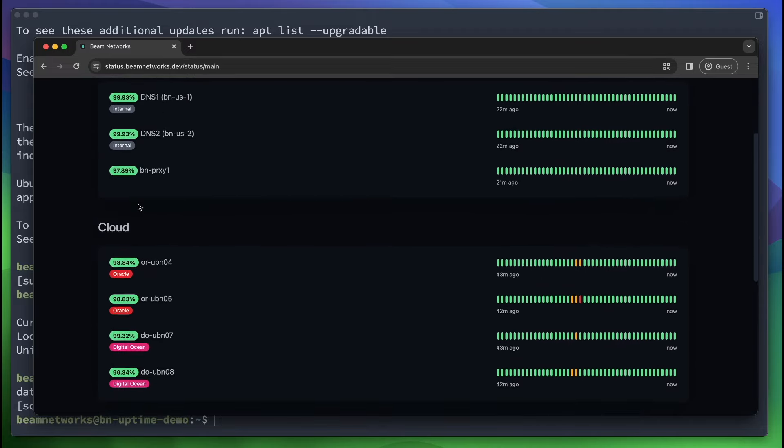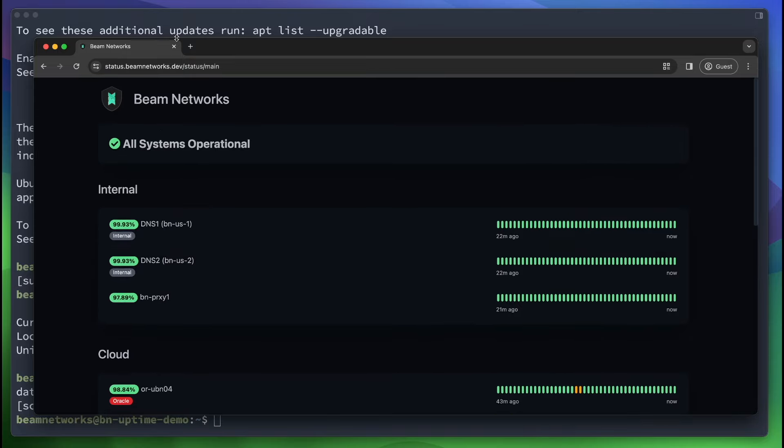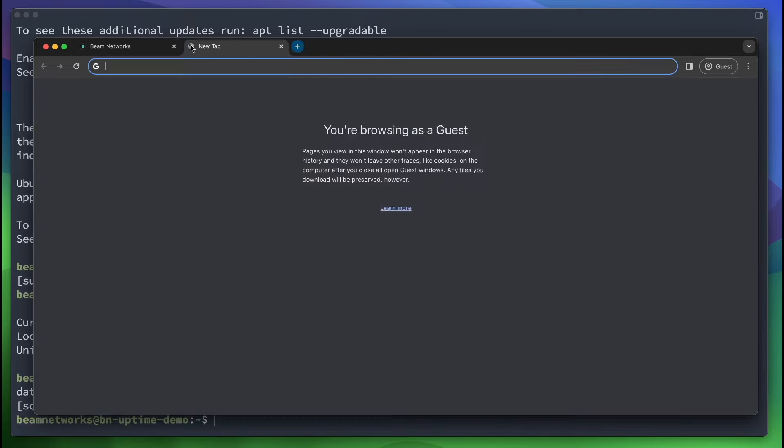But that is about it. It is really cool because this software automatically monitors the status of these services. I'm going to show you how to set that up right here. So let's get started.